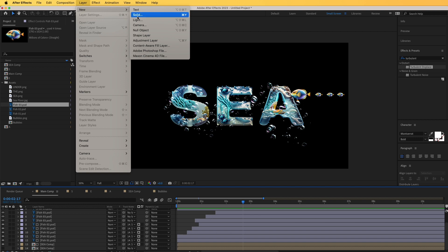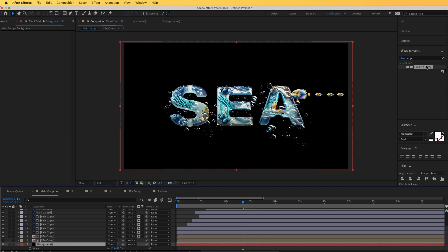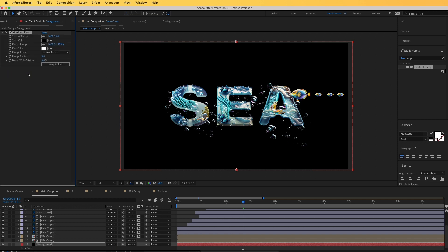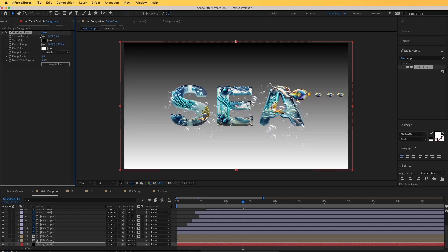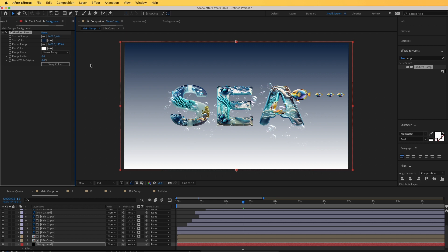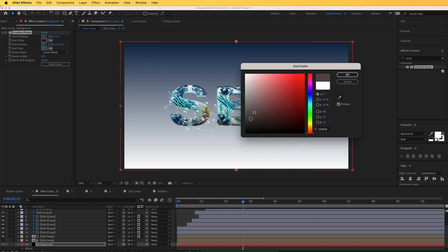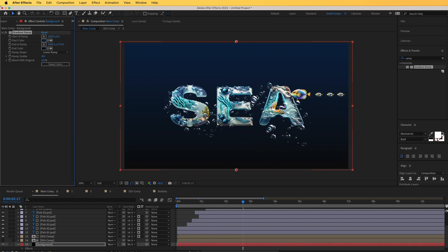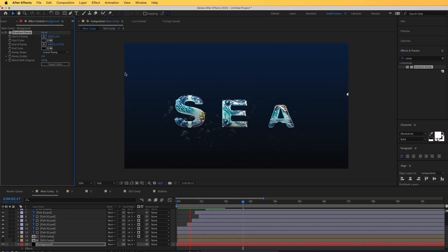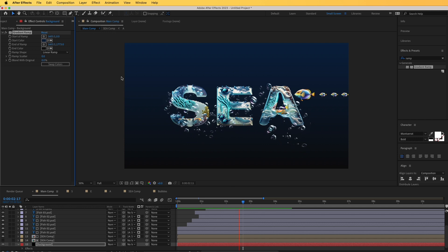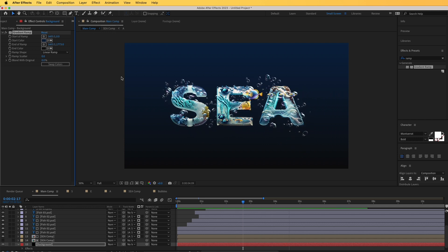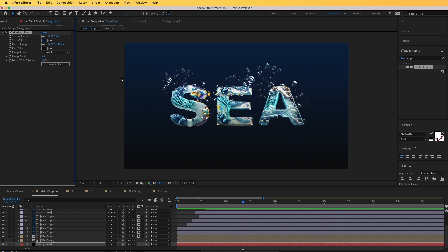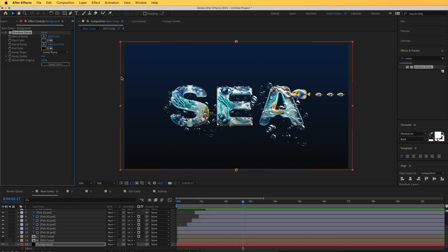Now I'm going to add a background — create a new solid layer, then add a Gradient Ramp effect. I'll pick colors from the text logo and make it quite dark. I quite like the look of this so I'll leave it like that.